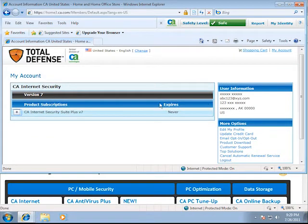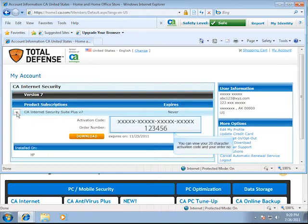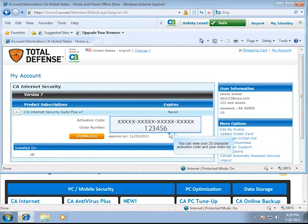Click on the plus sign to get your product information. You can view your 20 character activation code here.